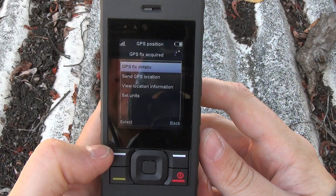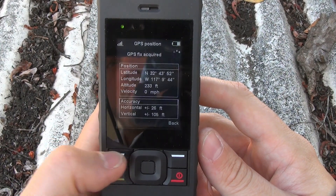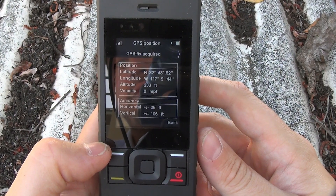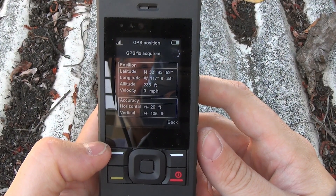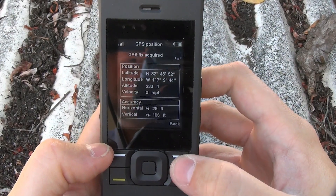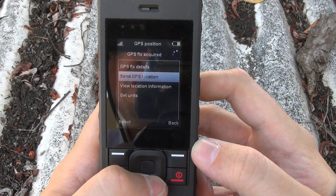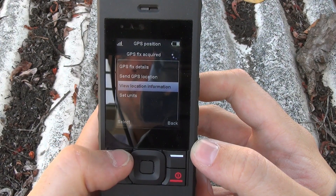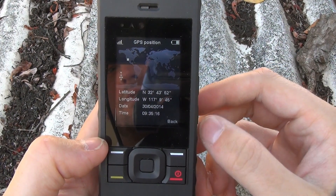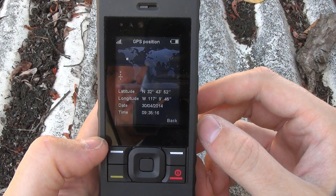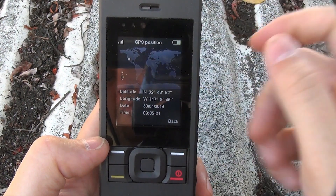I'm going to hit Options here. It gives us a few options. Now we can get our GPS fix details, and that tells us our latitude, longitude, altitude, how fast we're moving, and how accurate that determination is. I'm going to go ahead and hit Back, then Options again. We can also view our location information. It gives us some of that same information like our latitude and our longitude, also when that fix was last determined, and it gives us a graphical representation of where we are.